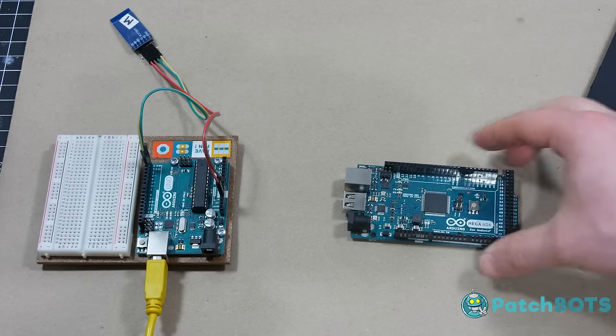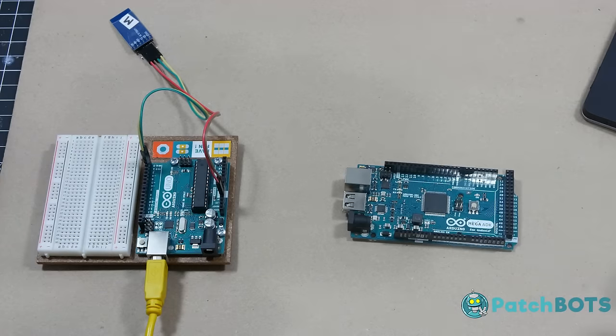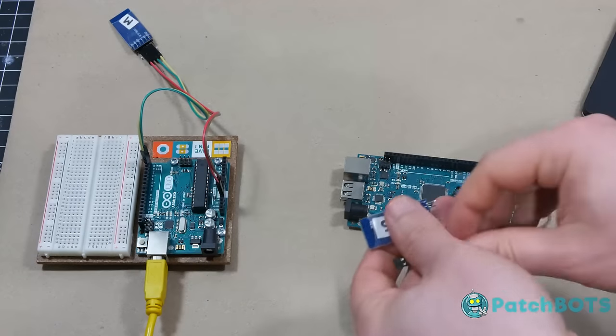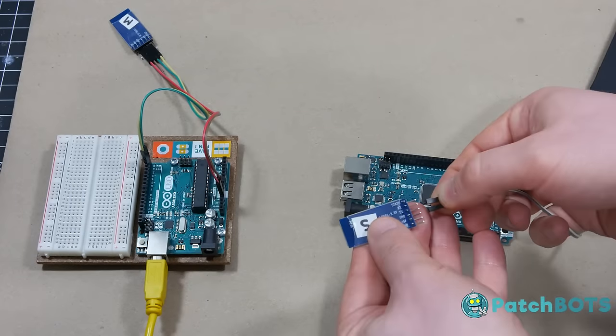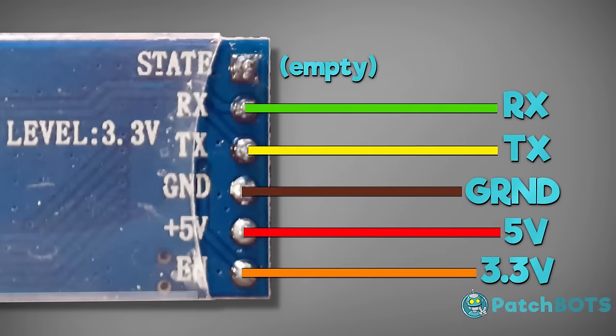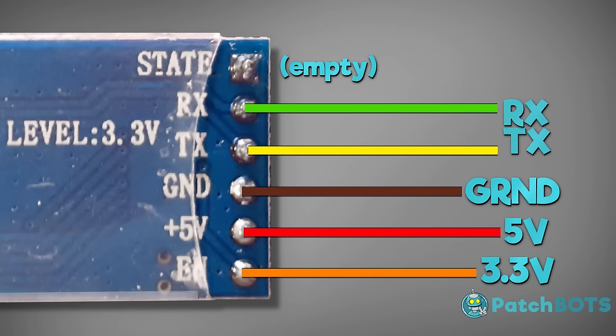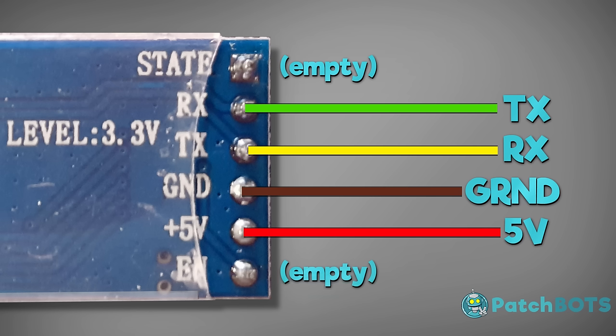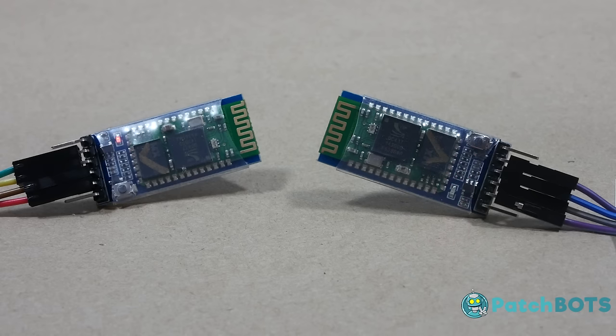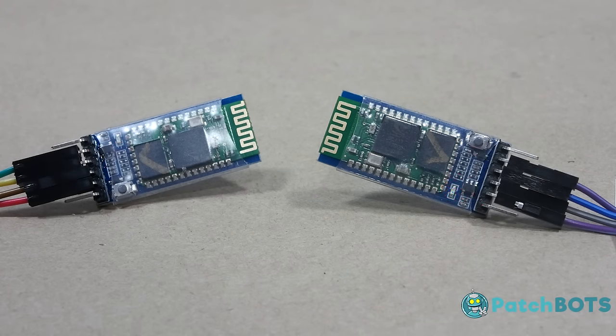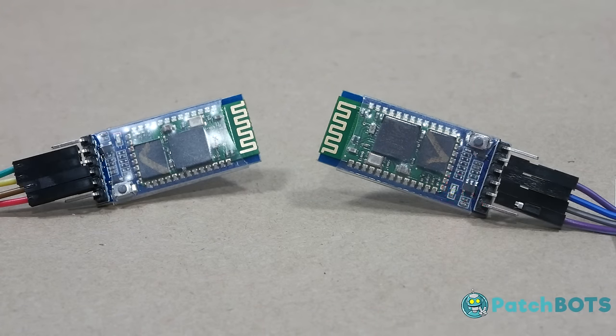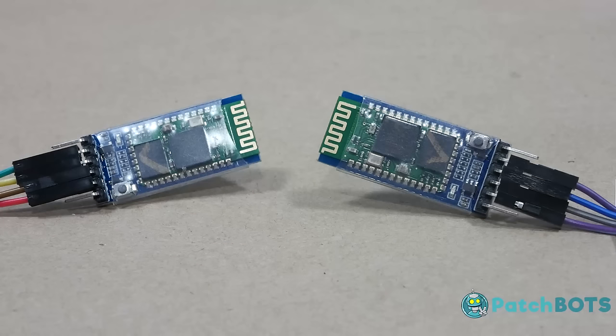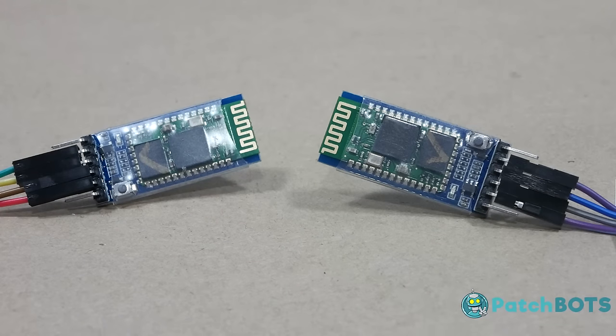If you have an extra Arduino handy, you can test this connection by plugging them both in. You just need to make a couple changes to the wiring configuration. For both modules, you want to plug RX into TX, and TX into RX, and get rid of the wire connecting the EN pin to the 3.3 volt pin on the Arduino. With both Arduinos powered on, you will see that the two modules enter into their third state, which is their paired state, and that is denoted by a synchronous blink between the two modules.